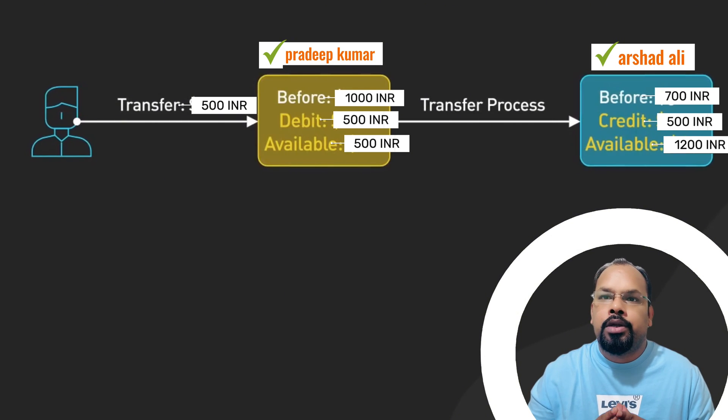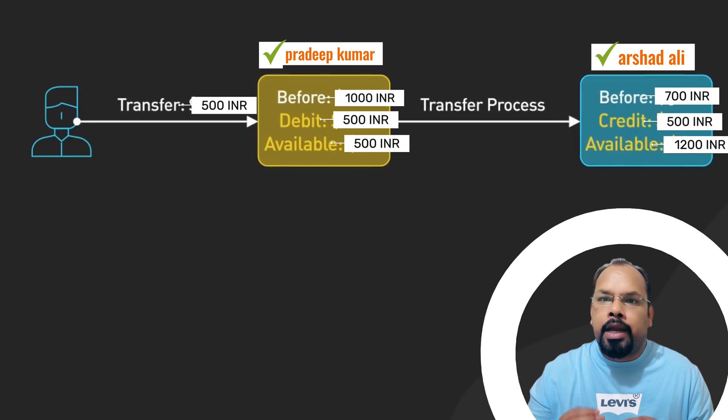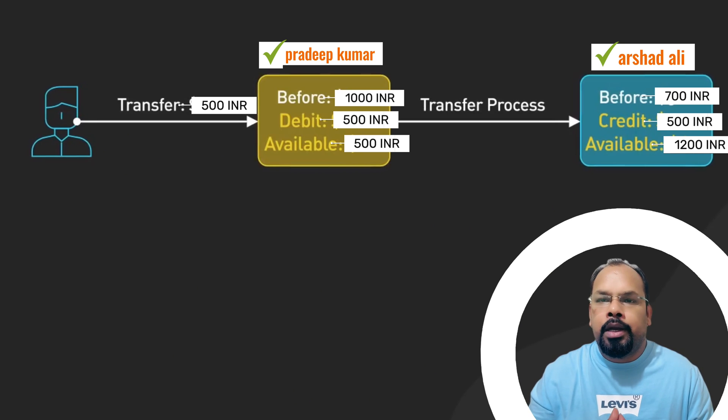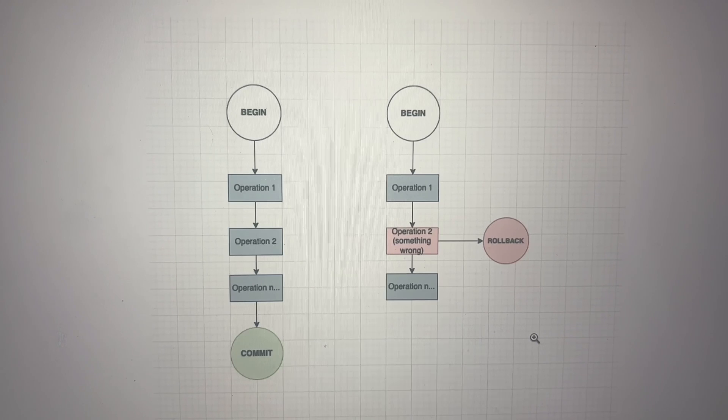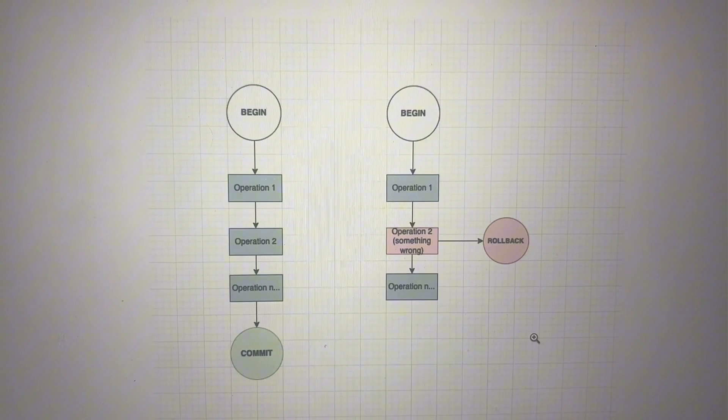Operations can be reading, writing, updating, and deleting. So let's understand transaction by this simple example. Transaction starts with a begin statement, then operation one, operation two, operation three, or like n operations, right? And then commit.